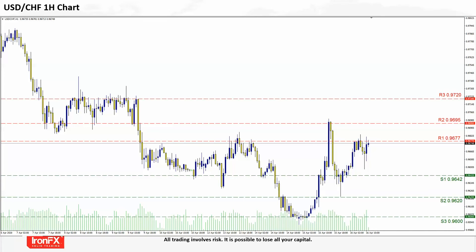Today the pair constantly tested the R1 0.9677 level but did not manage to clearly breach it. Above the R1, the pair could aim for the R2 0.9695, last seen yesterday on the 15th of April, but the pair eventually moved lower. We also have a strong R3 0.9720 level tested many times on the 9th of April. In the opposite direction, the S1 0.9642 was used as a stopping point yesterday in the US session. At some point the level was breached and the S2 0.9620 was briefly touched, but the pair corrected back to S1. The S3 0.9600, last seen on the 14th of April, remains a possible level for an ultimate bearish scenario.